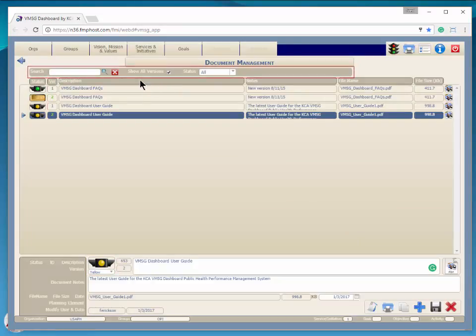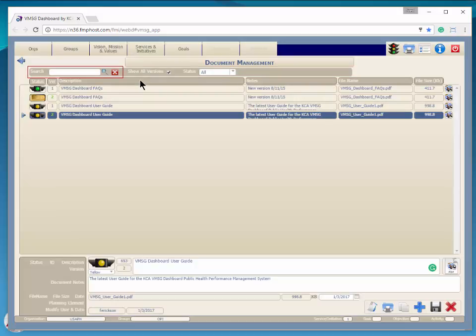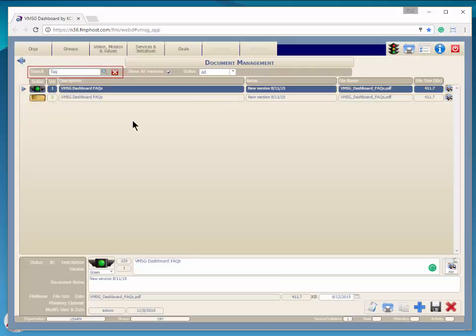Here you can search or filter the documents. To search, just enter the search text in the box and either click the magnifying glass or just press the tab key. To clear the search, just click the red X.